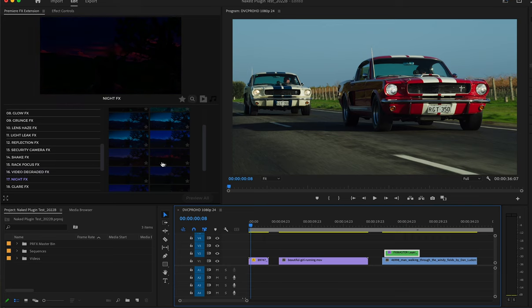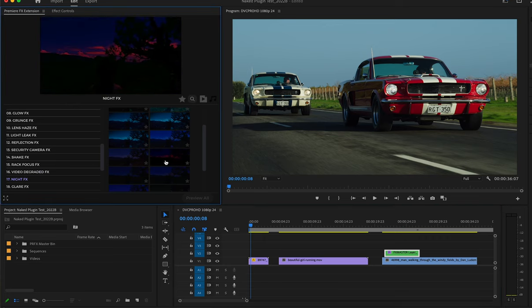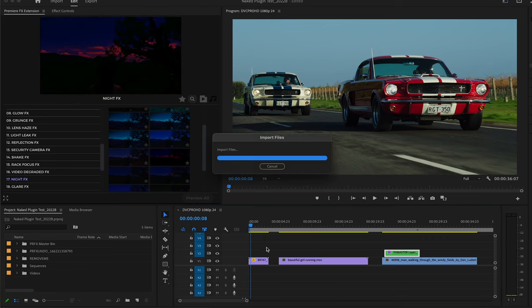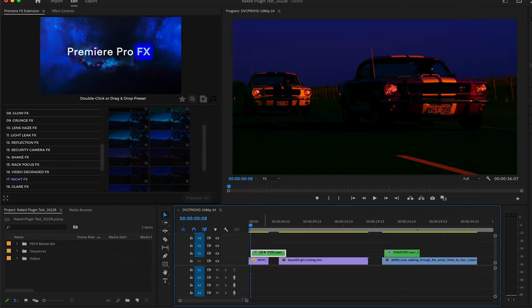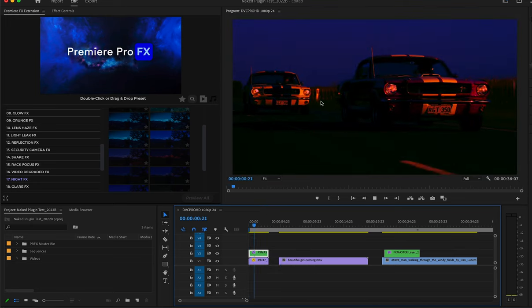Now I'll go to my two cars driving. You can see I have a different look for this shot, and this looks pretty good.